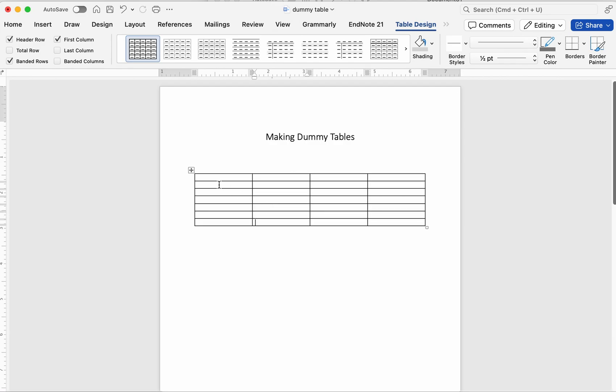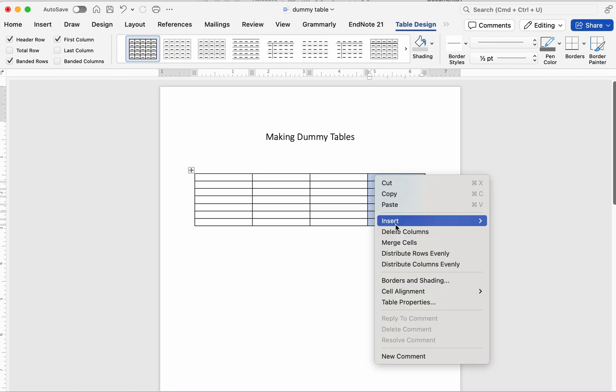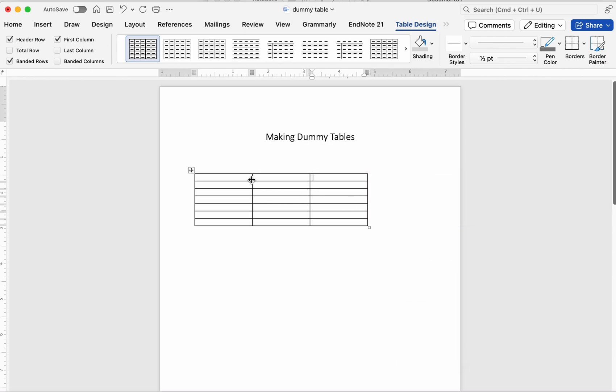Pro Tip 1: It's often easier to start with fewer columns and add more as needed, rather than deleting extra ones later.